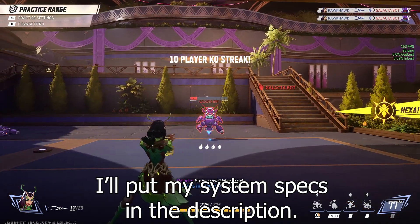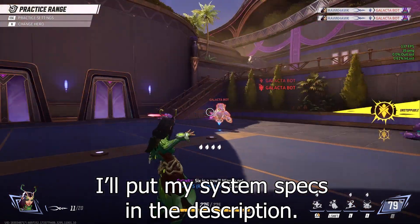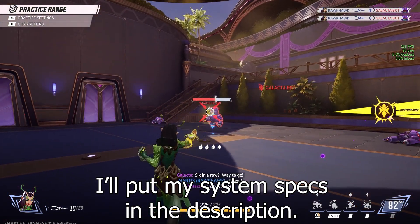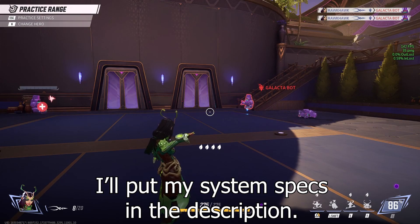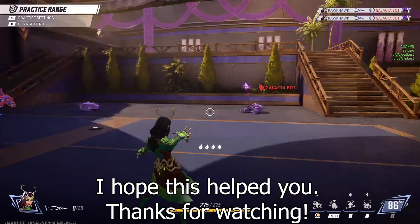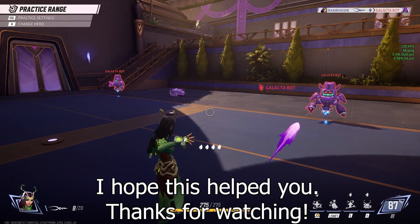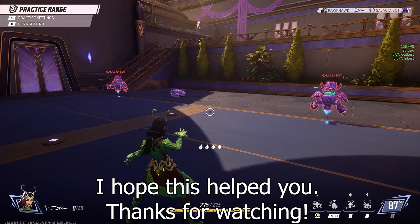I'll put my system specs in the description. I hope this helps you. Thanks for watching.